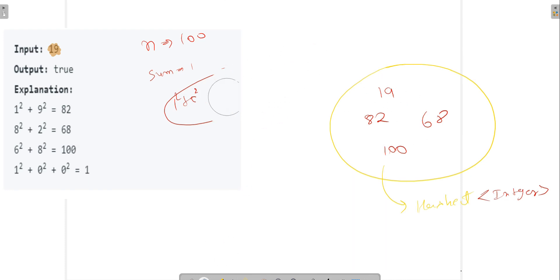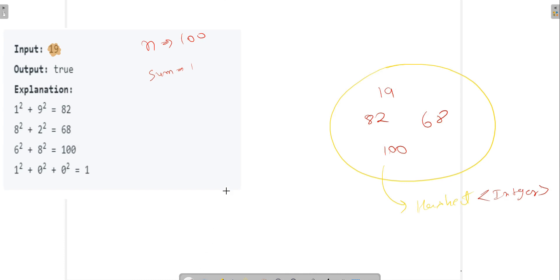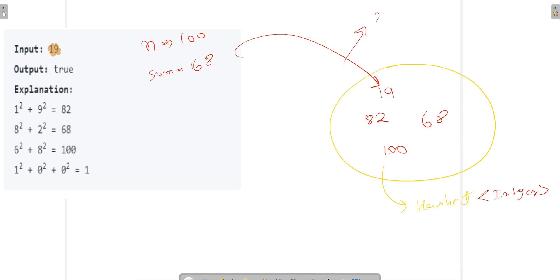So we use a HashSet to check whether we got a number before or not. If we again got 68 and 68 was already present in our HashSet, we simply return false. This is the algorithm.